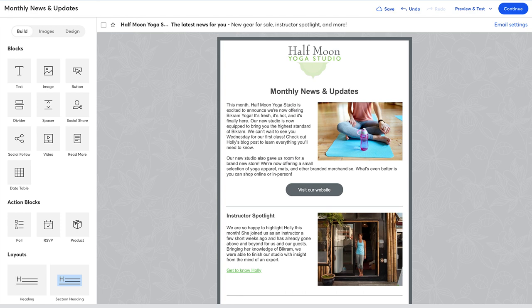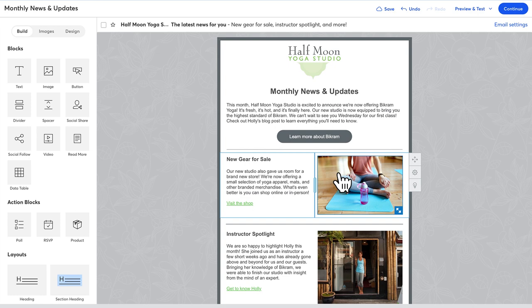Another feature of drag and drop editing is the ability to change the width of your column layouts. When you place your mouse over a layout that has two columns, you'll see a bar separating them. This bar can be dragged to the left or the right to make columns bigger or smaller.